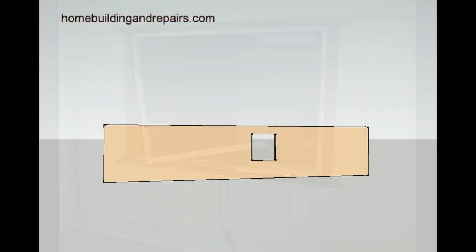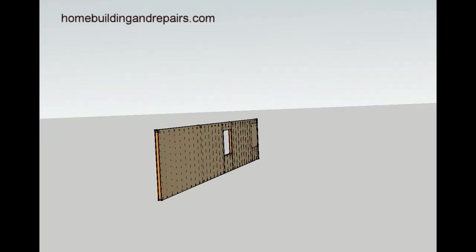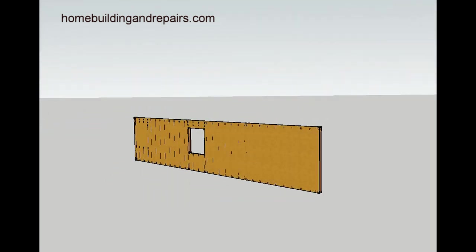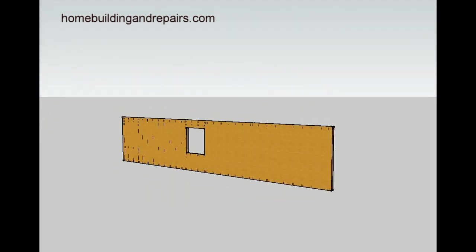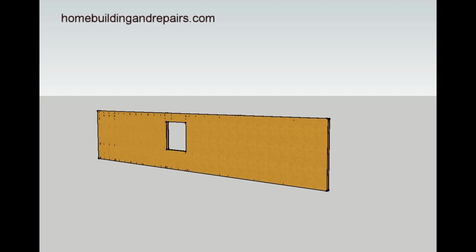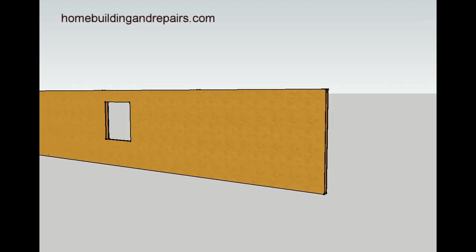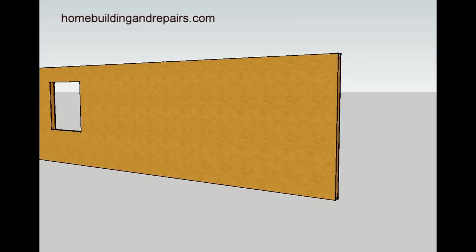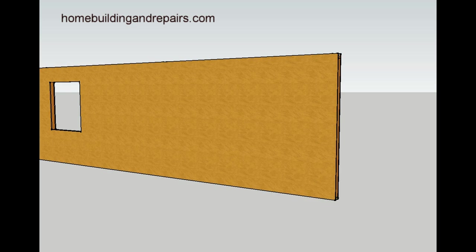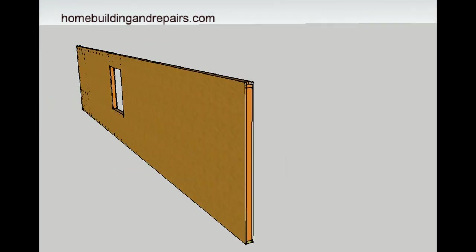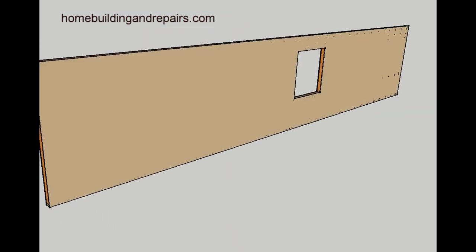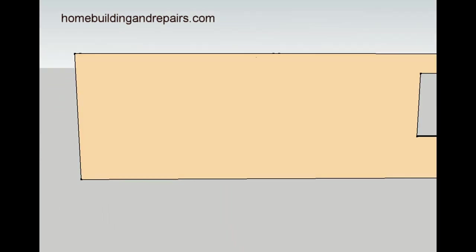In this video, I'm going to do the best I can to explain how you can install a window in a wall that does not have an existing window. Let's just pretend like you have a stucco exterior and drywall or plaster on the interior.